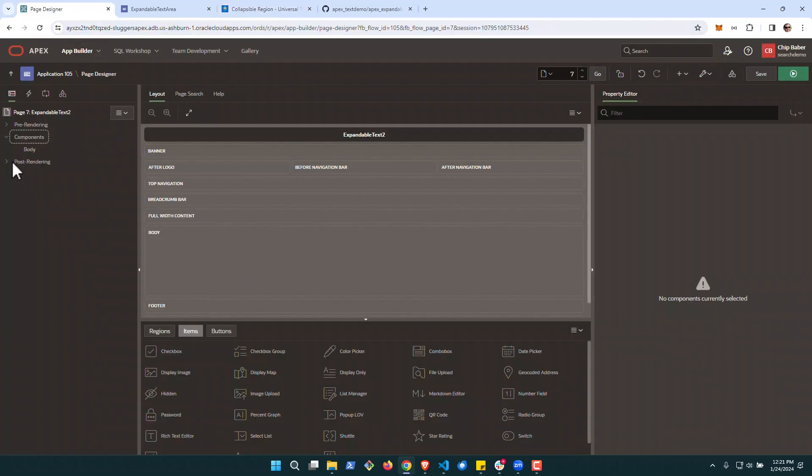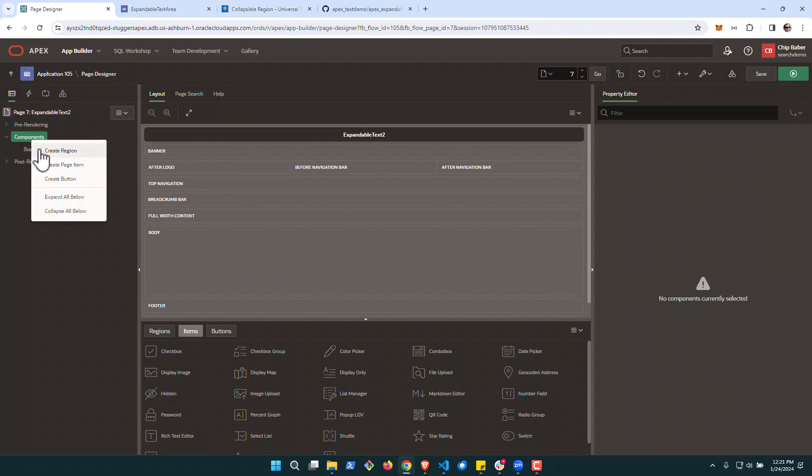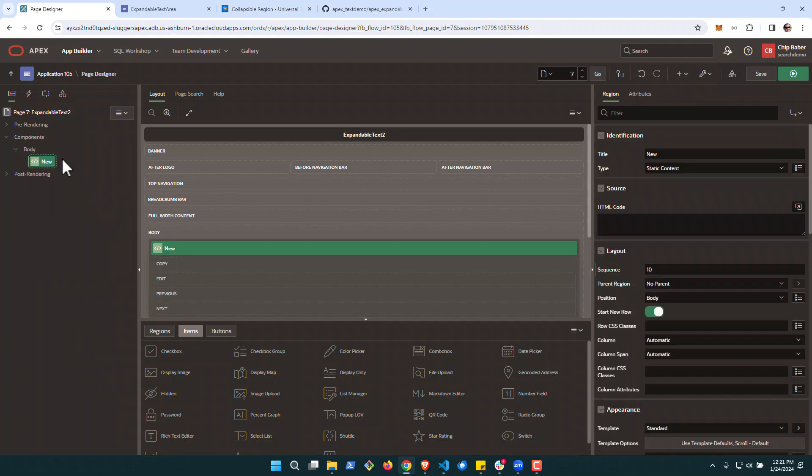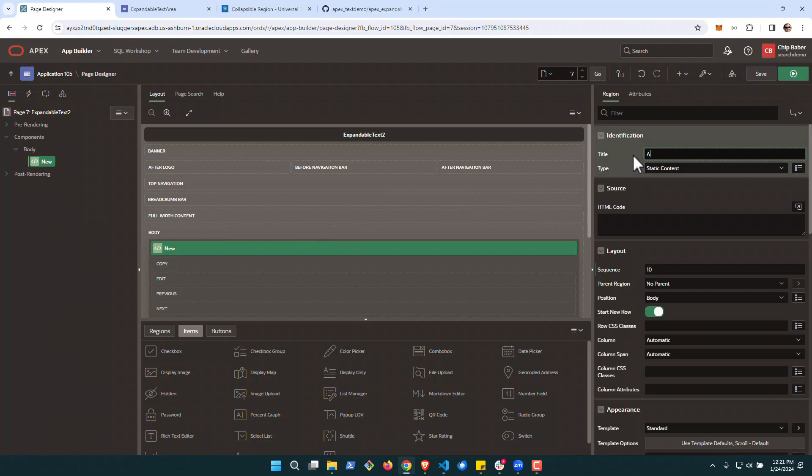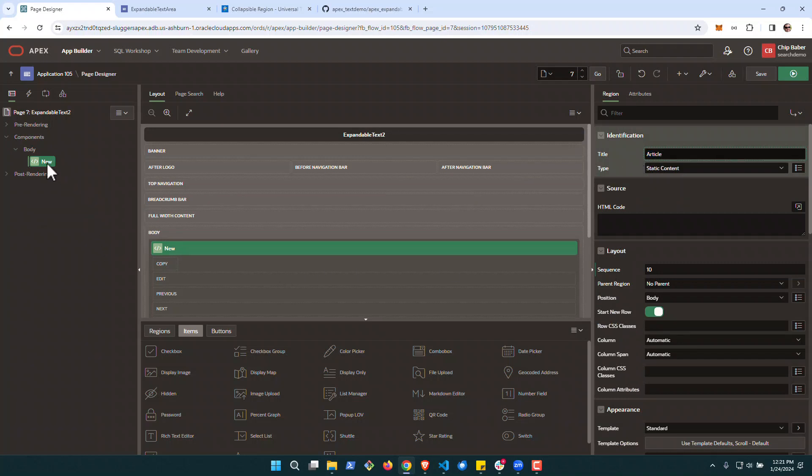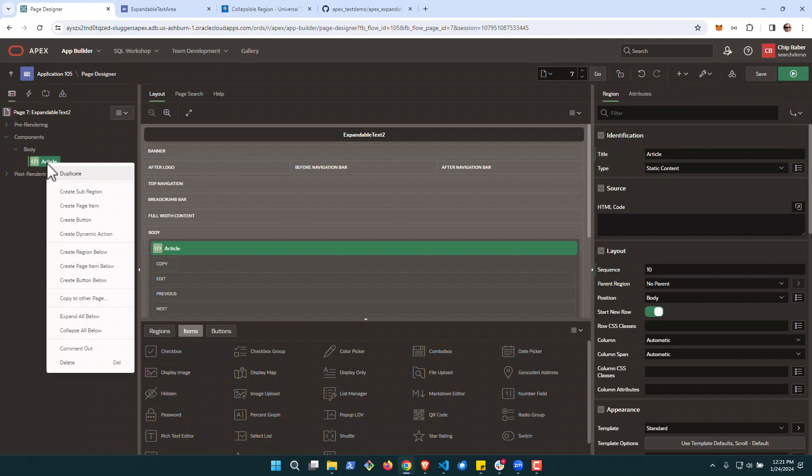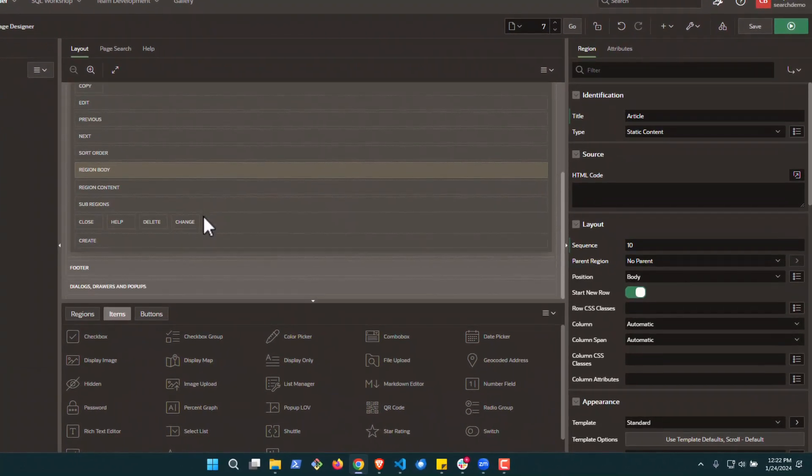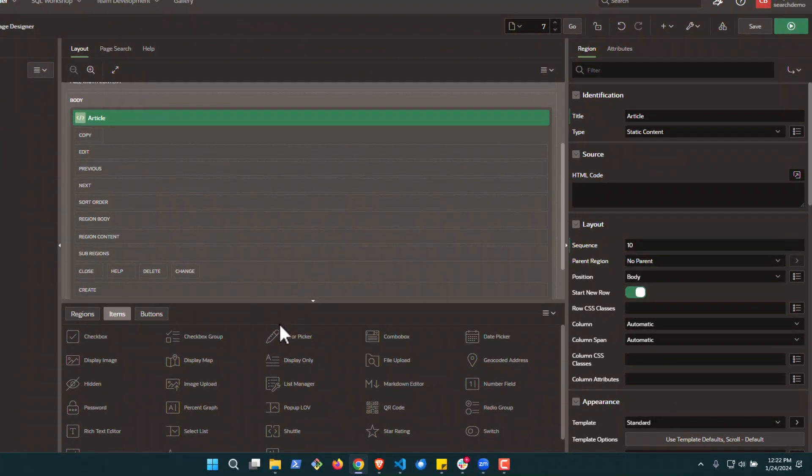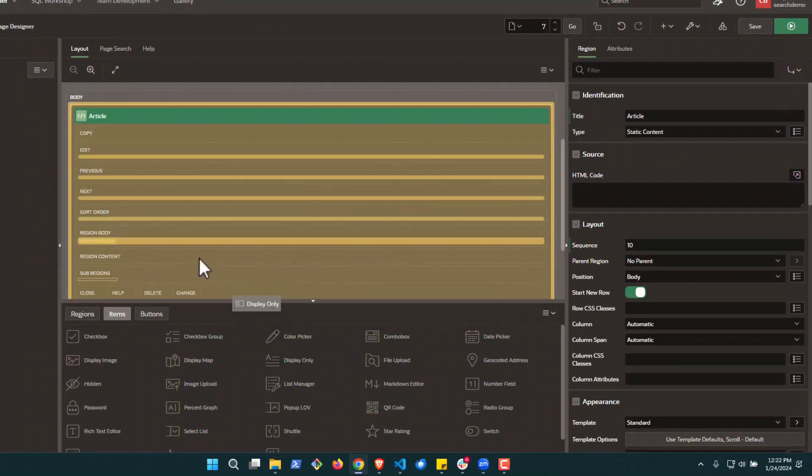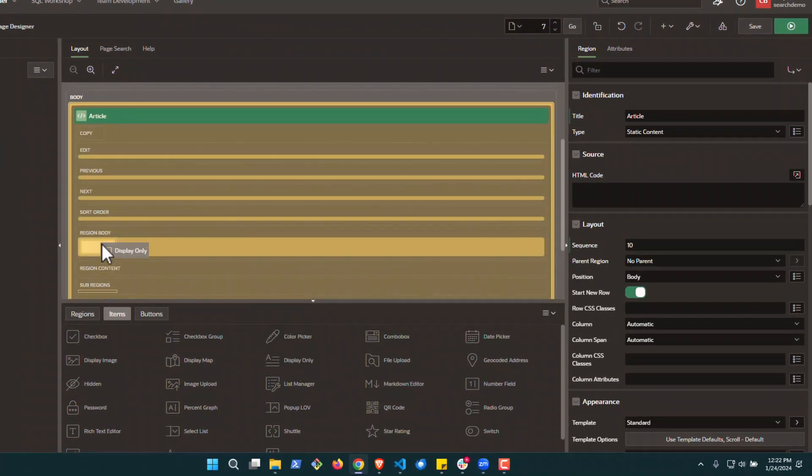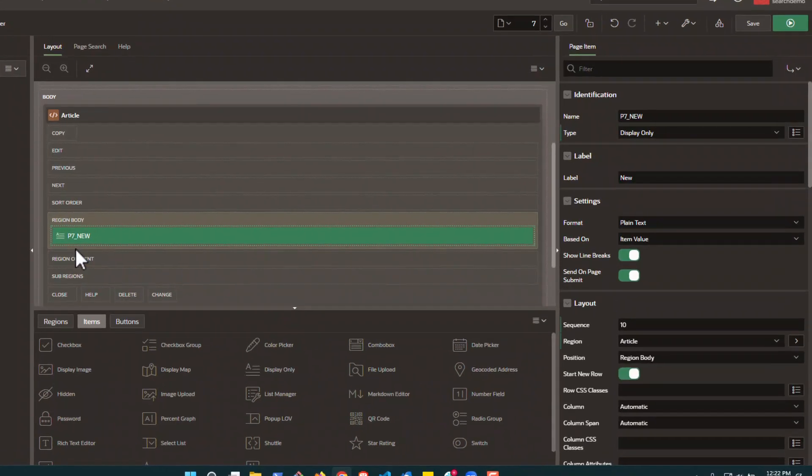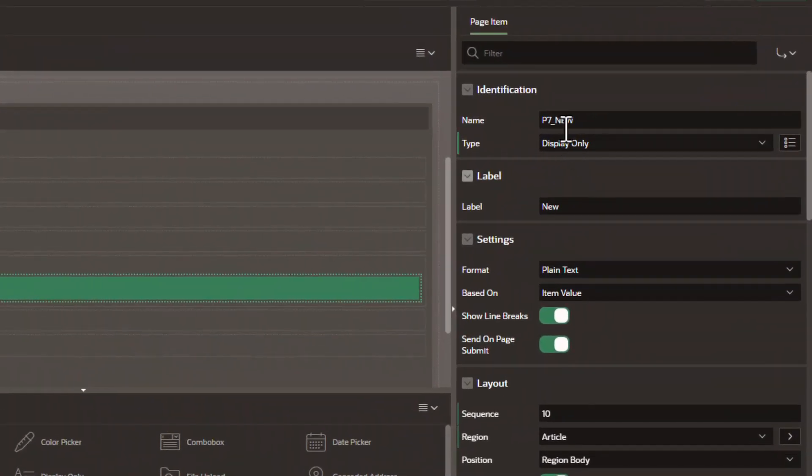All right, so to get started, we're going to go into our page. We've got a blank page here and we're going to create a new region and we'll just call it article. Within this region, we are going to add a page item. So we'll go ahead down here and grab the display-only and drop it in the region body and we're going to name it article.